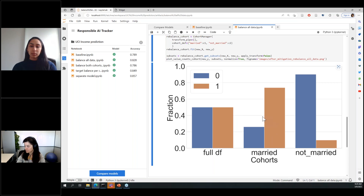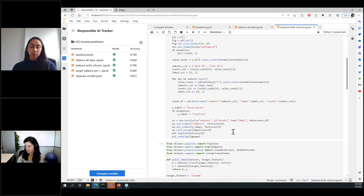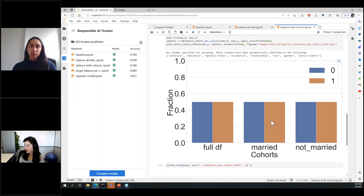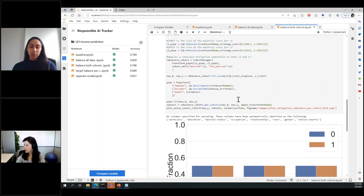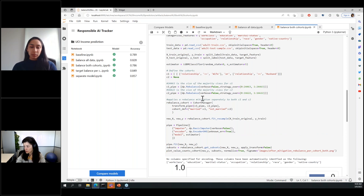Next, we'll do something different — separate the rebalancing through the married cohort and the not-married cohort independently, so that whatever is sampled from the data stays isolated within the cohort. If we add more positive samples from the married cohort, we know it will follow that distribution. Let's see how to implement this using the Responsible AI Mitigations Library.